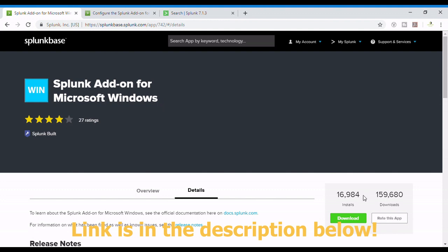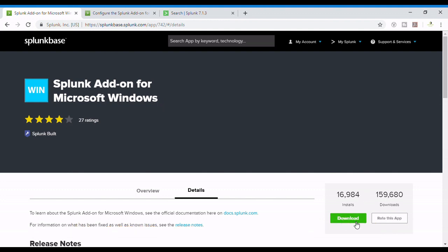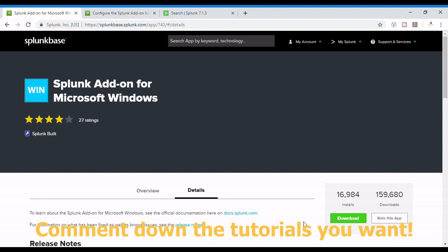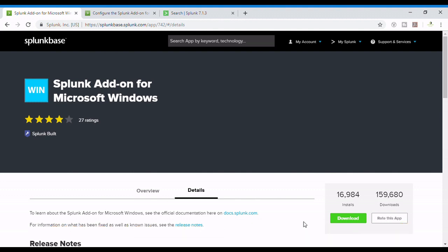After downloading, we get a TGZ file and we extract it or install it as per our requirement. If you have any other video requirement for Splunk, you can comment in the comment box below and we'll try to get some videos for you. Okay, without wasting any more time, let's get started with the installation of this app.